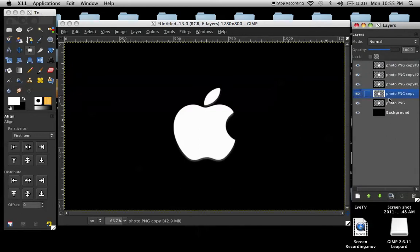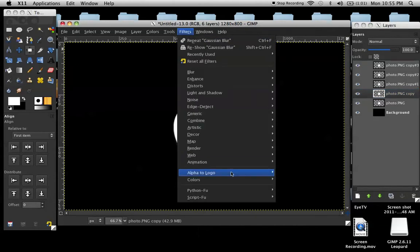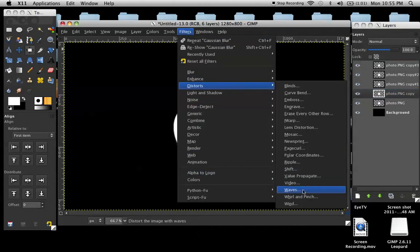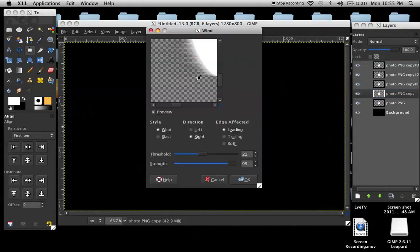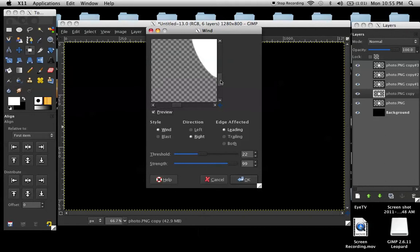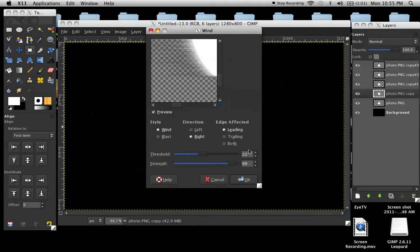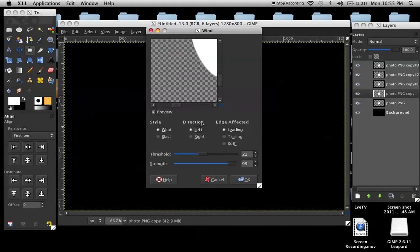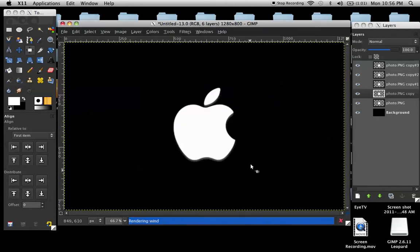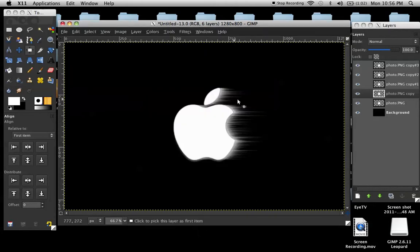Click on the first copy and go to filters, distorts, wind. I have mine set on 22.99, and then have all these defaults, besides the left and the right, also start with left. So, just basically all defaults right now. Click OK, and it'll do that.